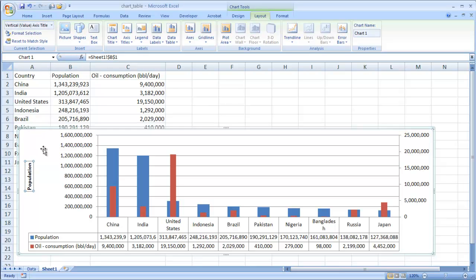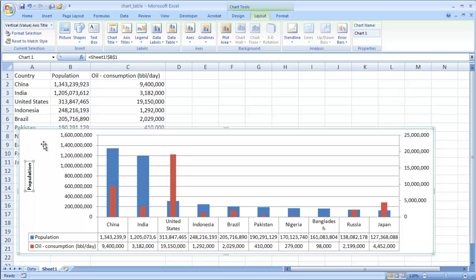I like to do that because, let's say for example, you decide to change the population to maybe you want to shorten it to pop period. So you don't have to change it in two places. You just have to change it in one place. This is going to reference it.